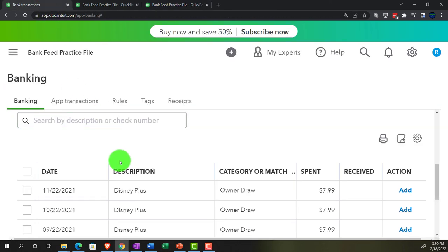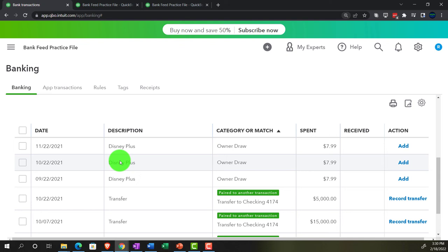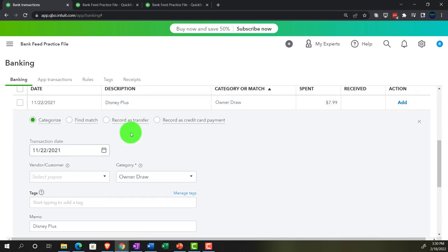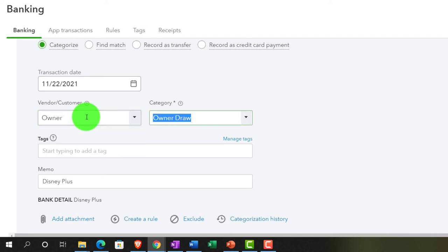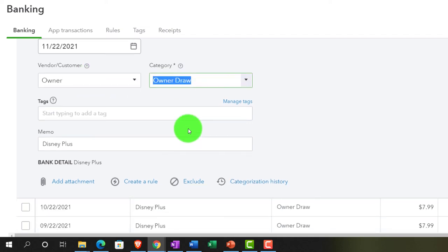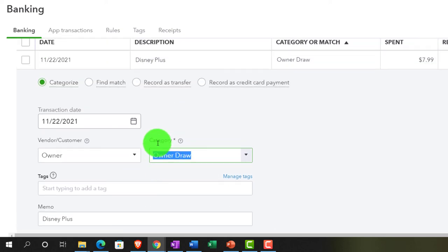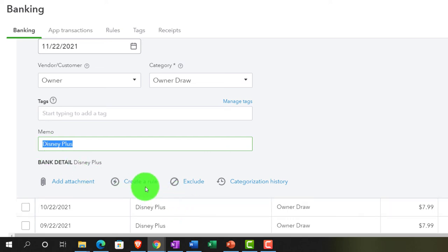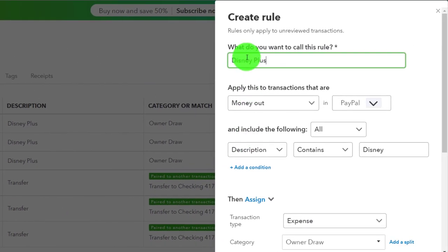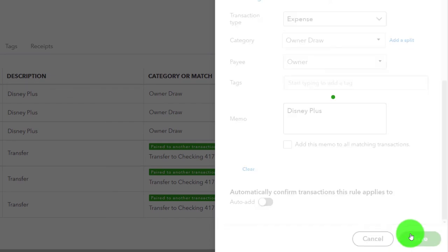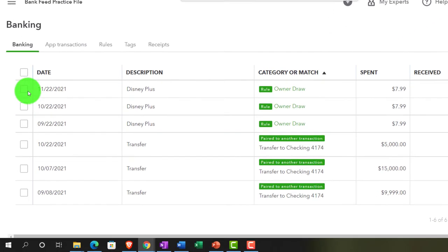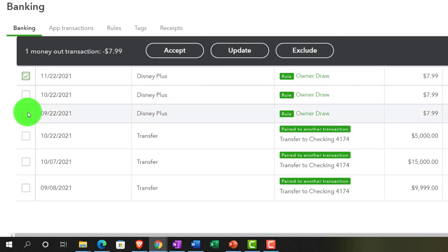Back to the first tab — we've got Disney Plus, which sounds like a personal expenditure, not a business thing. So let's put that to Owner Draws. I'll create an Owner Draws account and make a rule for Disney Plus — if the description contains Disney, categorize it to Owner Draws. Save the rule.